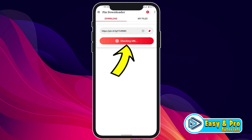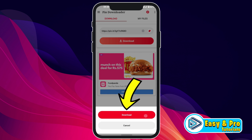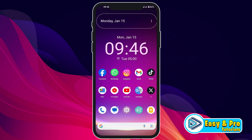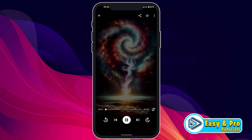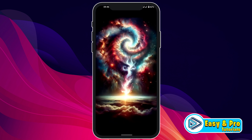Click on download. It will show you a download popup. Click on download and it will start downloading. After the download is complete, open your gallery and you will see the downloaded video. That's how you can download Pinterest videos to your gallery.